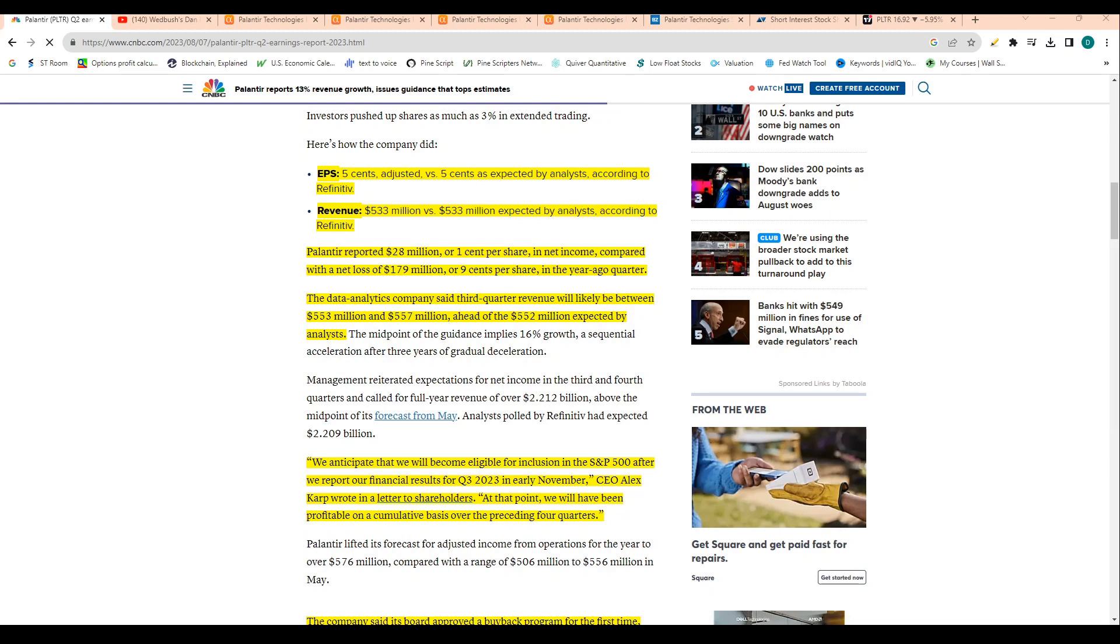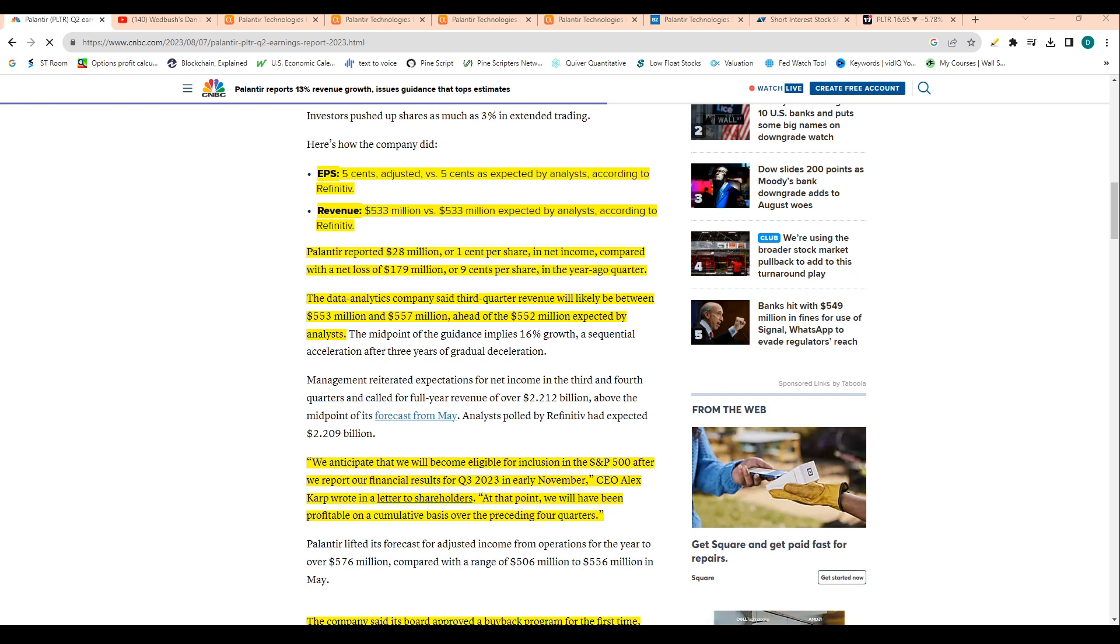The data analytics company said third quarter revenues will likely be between about $553 million to $557 million, ahead of analyst expectations. So they guided above expectations, which is good. They reported EPS revenue above expectations and also gave guidance that was above expectations.